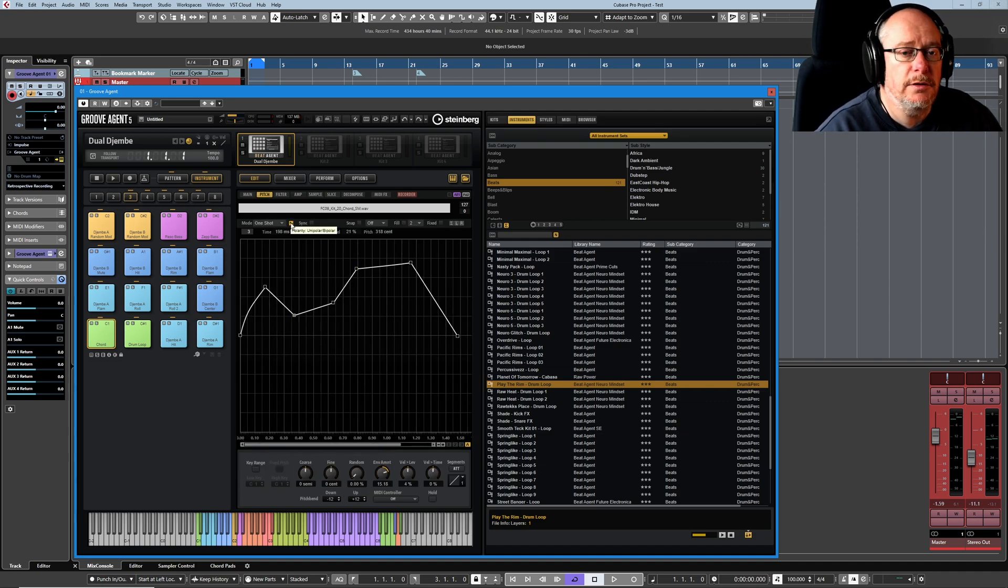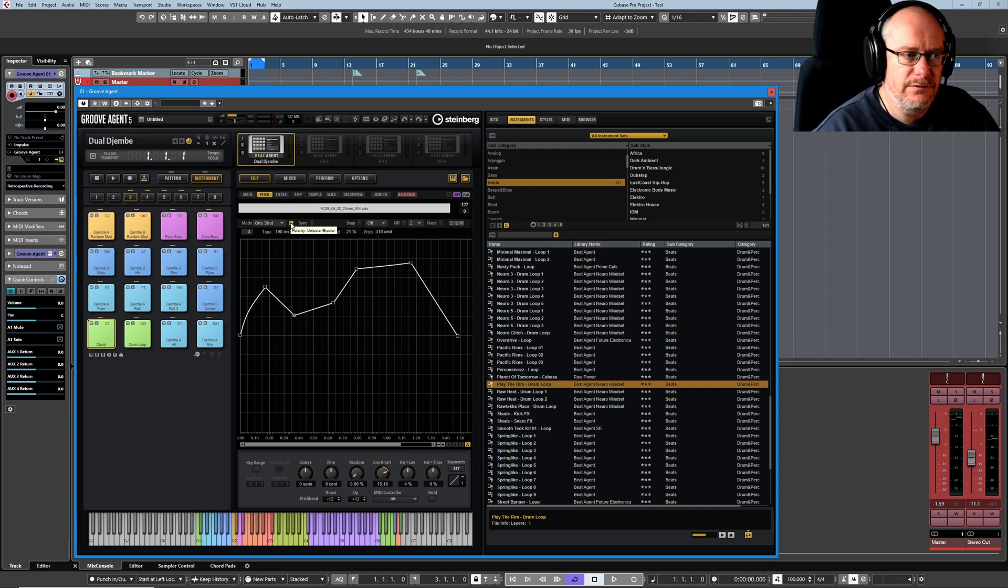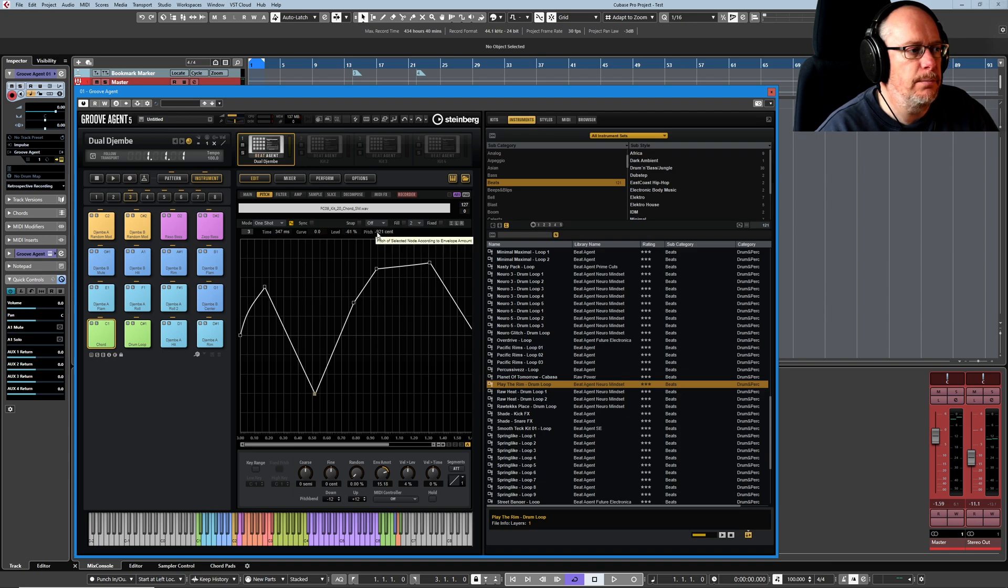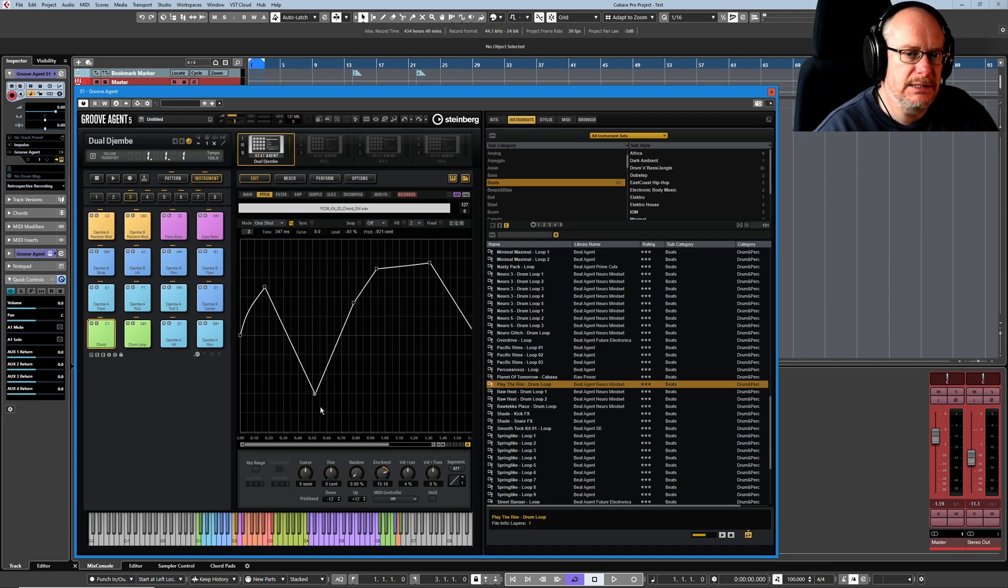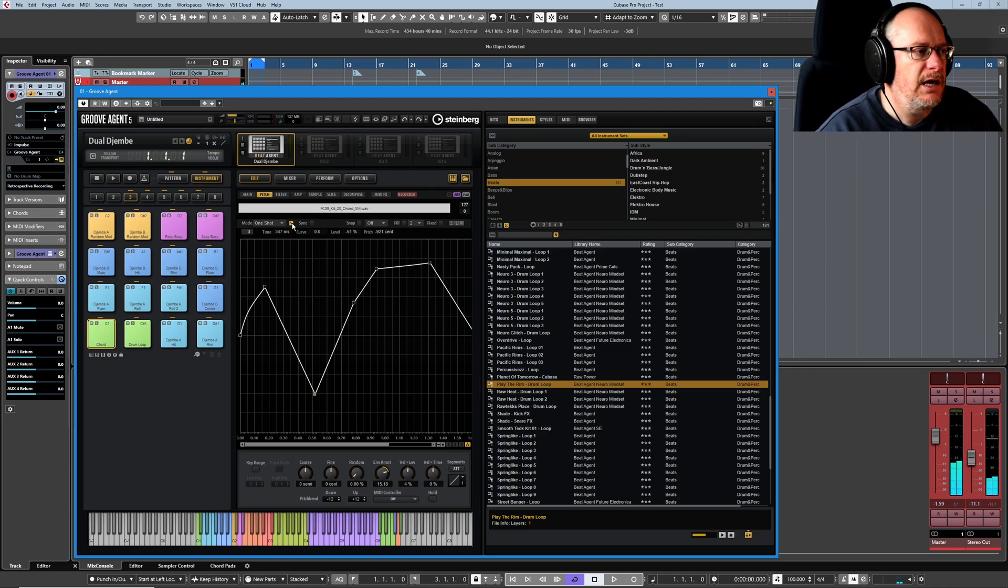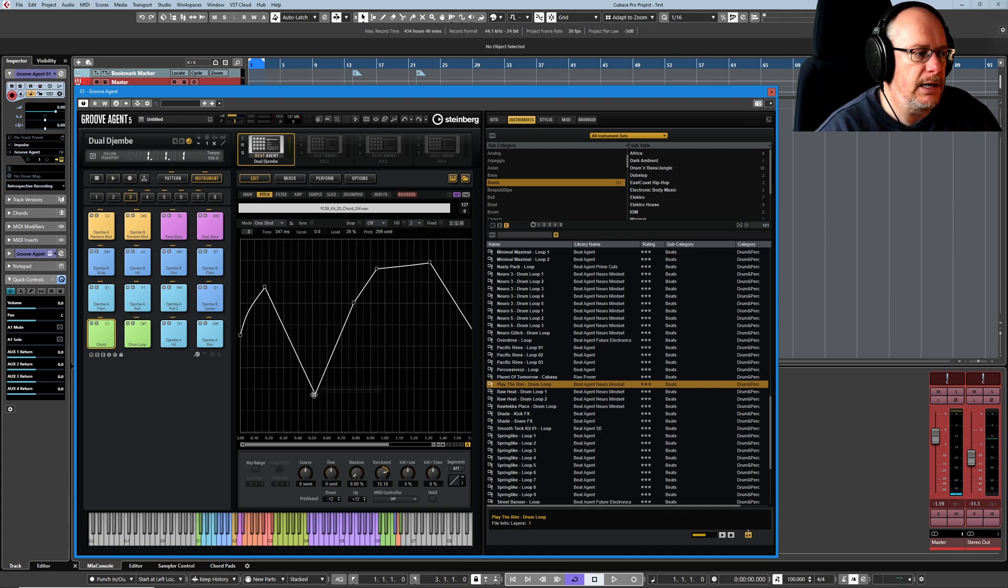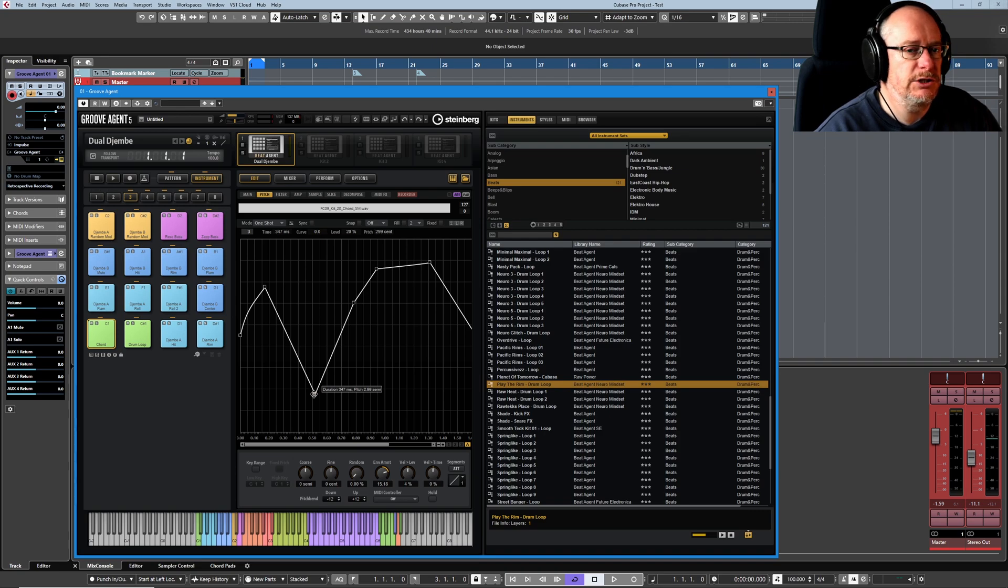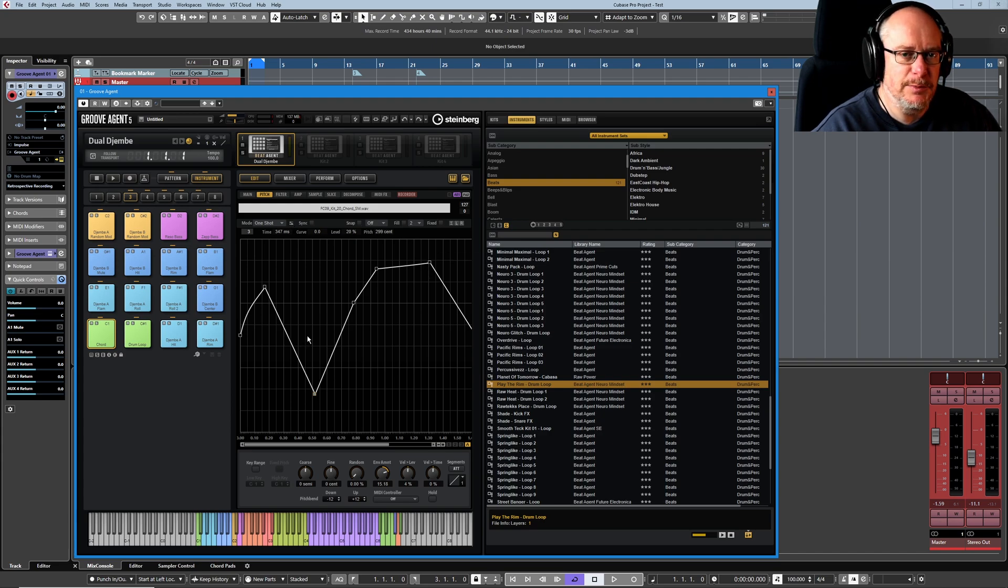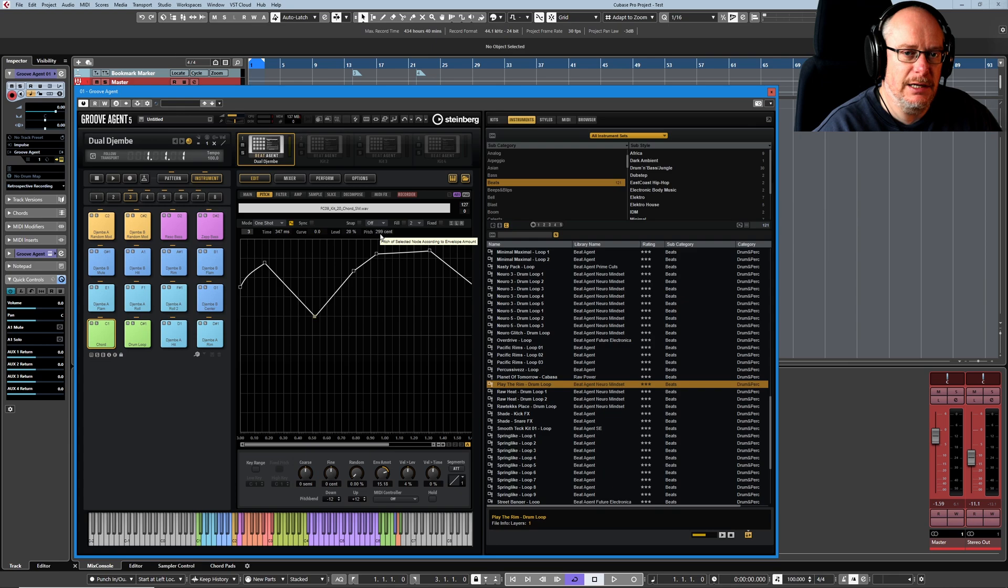Polarity: unipolar, bipolar specifies whether or not you're allowed to have negative values. So if I pick this node up and drag it into negative territory, you can see it's got minus 921 cents, minus 9 semitones. If I turn this button off to make it unipolar, now this value is at 299 cents. Unipolar you only get positive offsets.